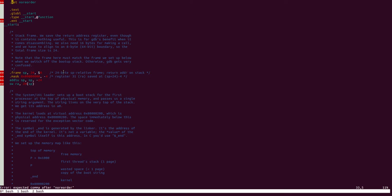In the previous screencast, we saw how a system call is invoked from userspace. In this screencast, we will see how the kernel handles it.